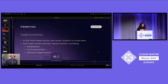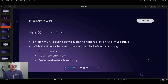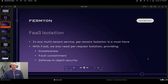Hi everyone. Sorry I couldn't make it in person, but I'll be on Slack if you have any questions or want to chat. The two things I'd like to talk about are the isolation model we pursue for serverless workloads, and the performance implications of implementing that isolation model. Let's look at the two types of isolation we'd like to see in a serverless system.